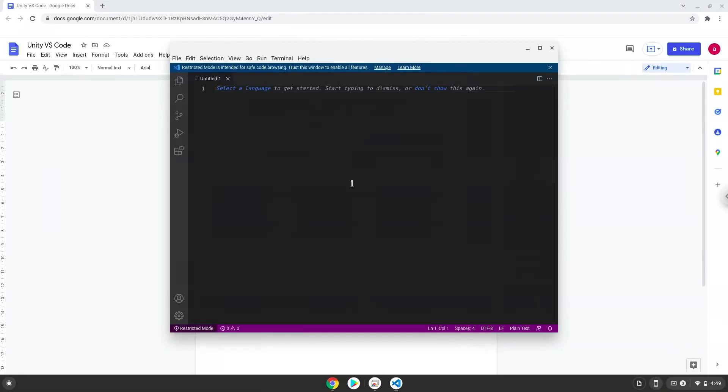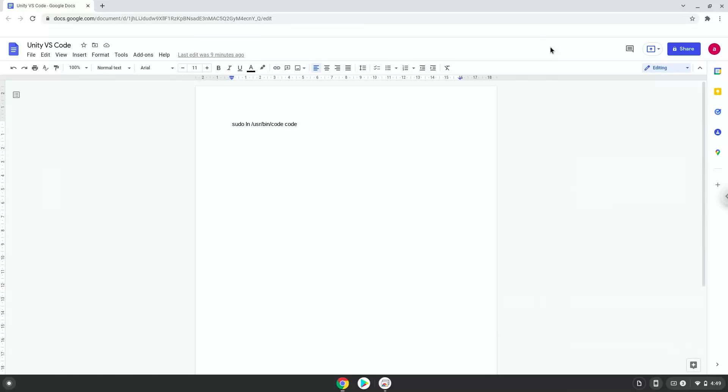Firstly, we will run one command in a terminal. The command is in the video description. Now we will copy the first command and open a terminal session from our app menu.